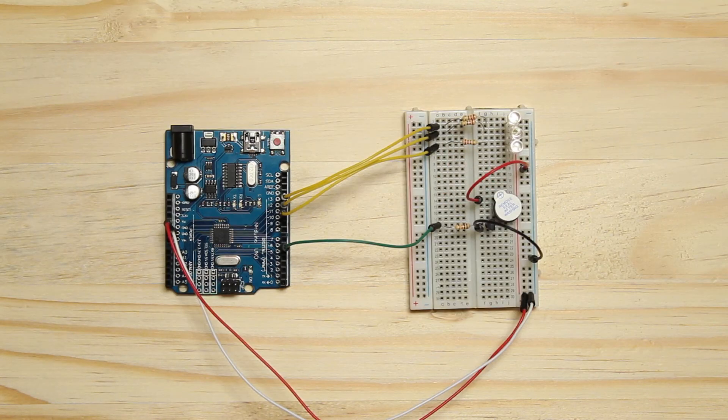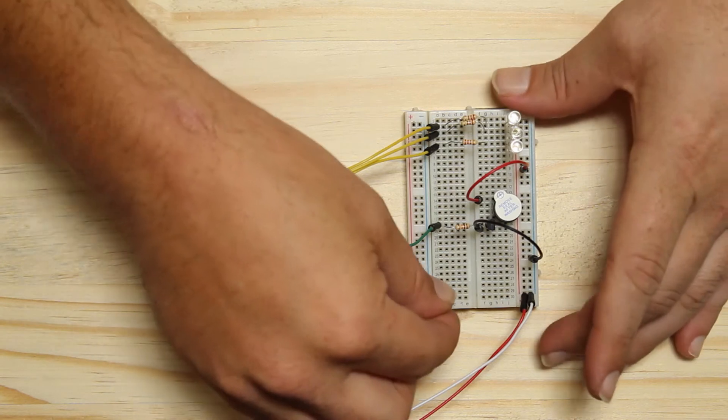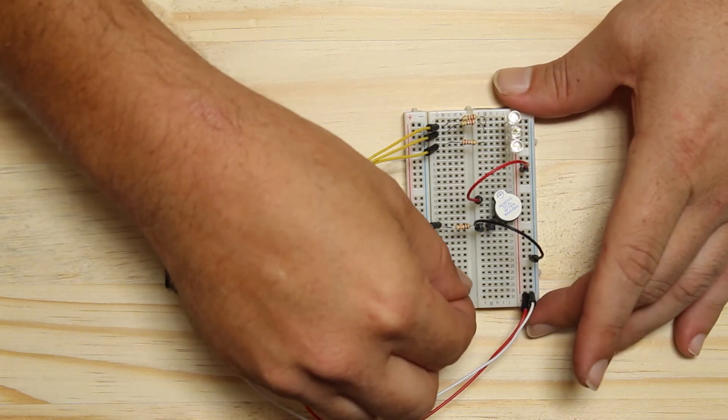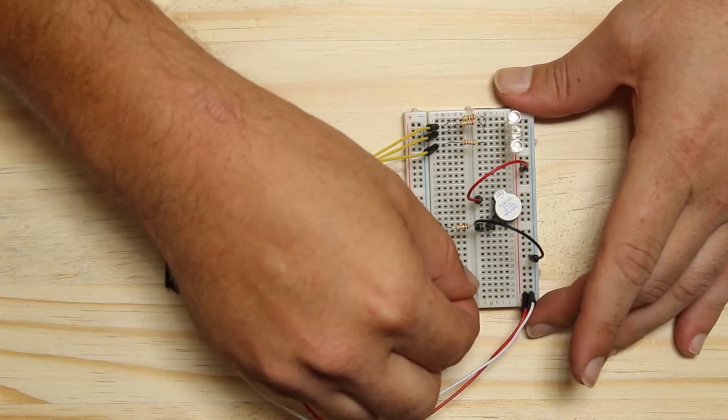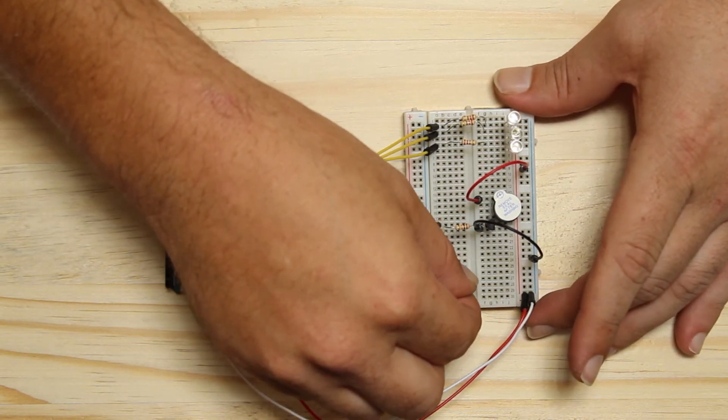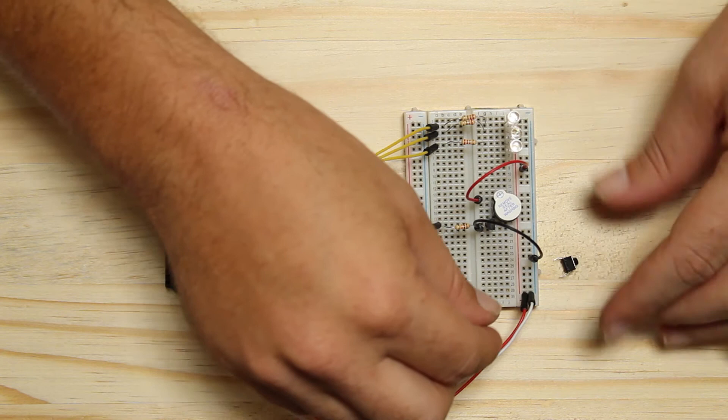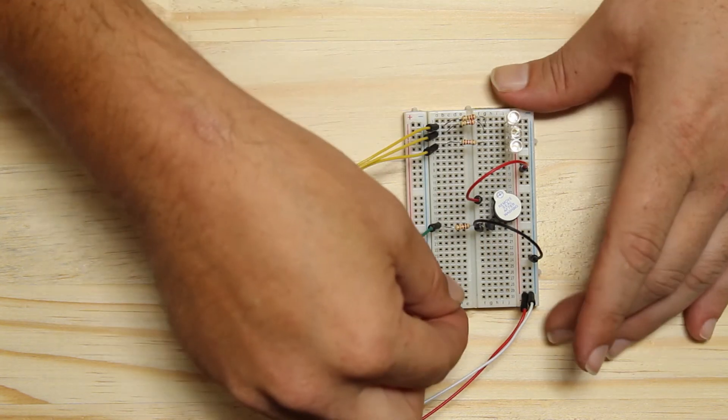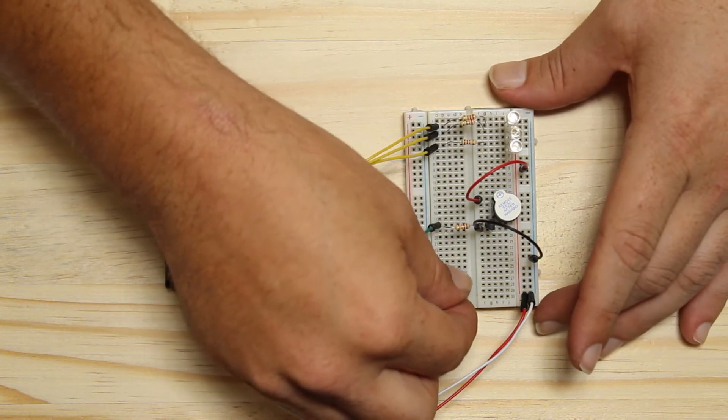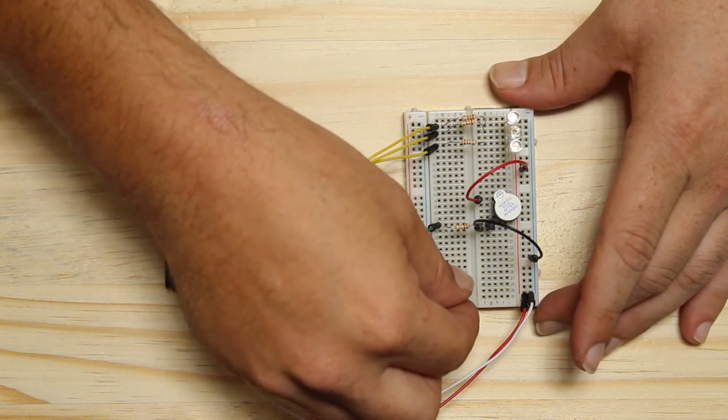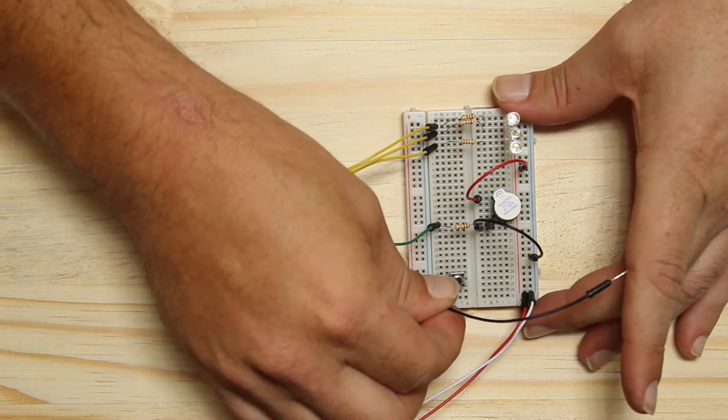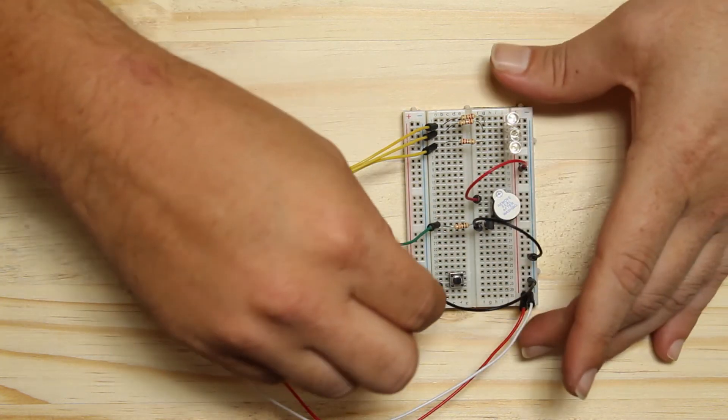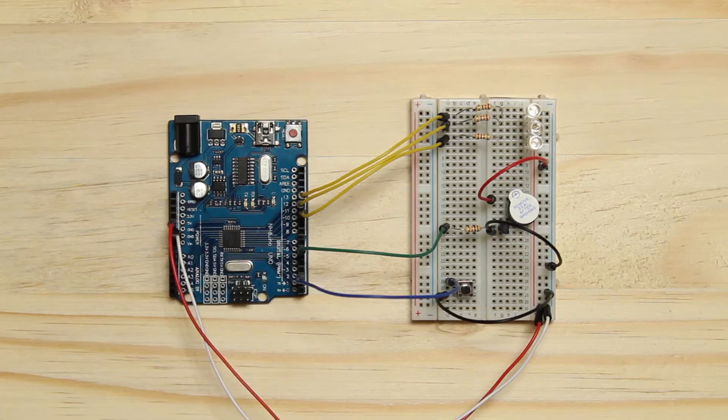I'm using a transistor on the buzzer because I have no idea what my buzzer's power consumption is and I don't want it to draw too much power from one pin of the Arduino. Place the button between two terminal strips. One end of the button goes to the ground rail and the other end goes to the Arduino.